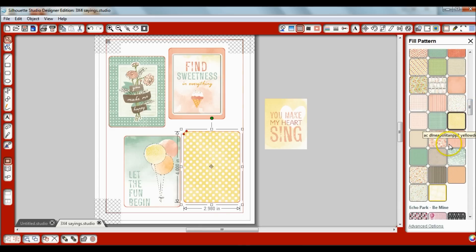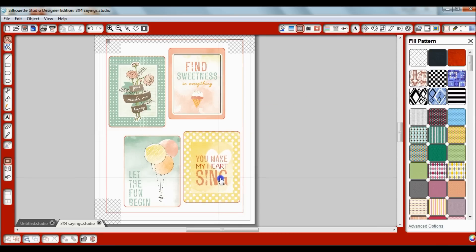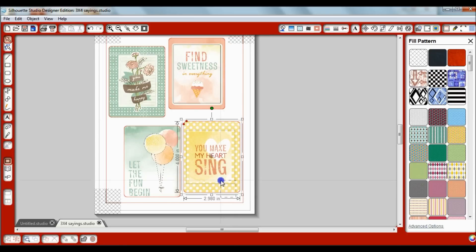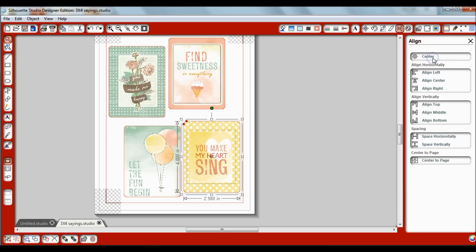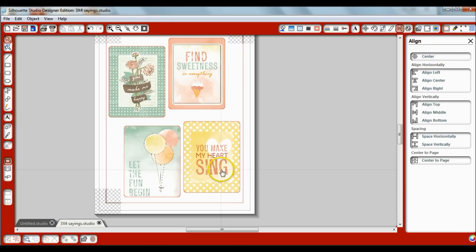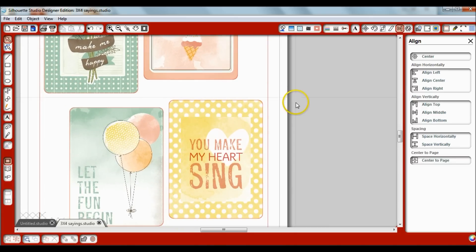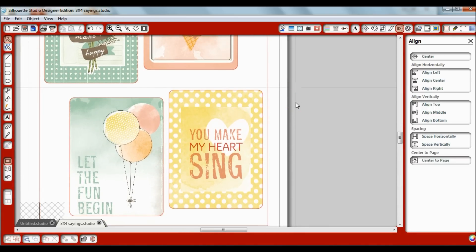So now I'm going to move this on top of here and I'll have my file. First thing I want to do is make sure it's centered, so I'm going to make sure both items are selected and open the align window and center. And now my little sentiment is perfectly centered inside of this card. So now I have a perfect little card that can fit into project life.